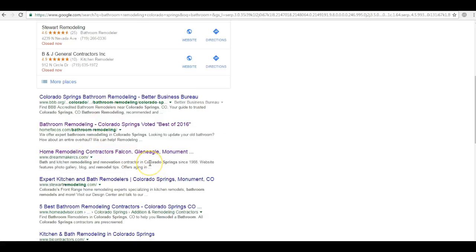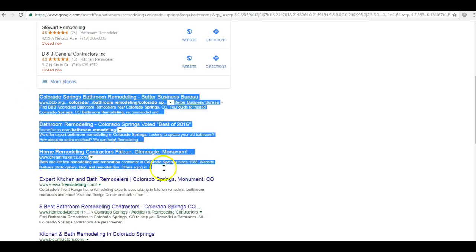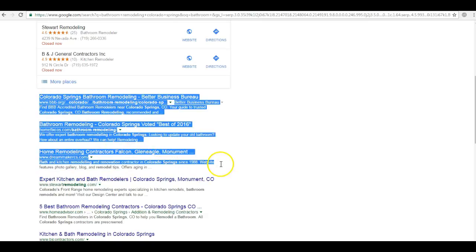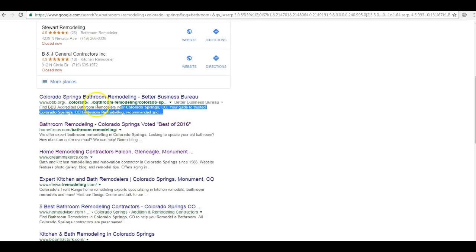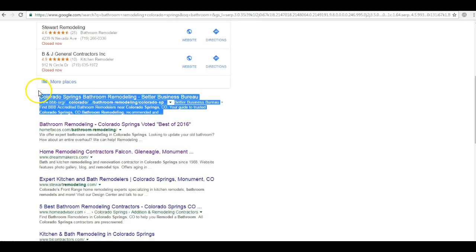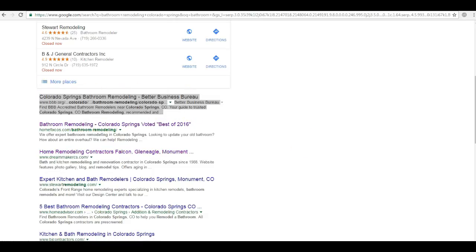Even more so, we know that over 60% of the traffic goes to these top three players right here and 35% going to the number one in the organic. So how do you get there? Well, the simple answer is that you need more links.